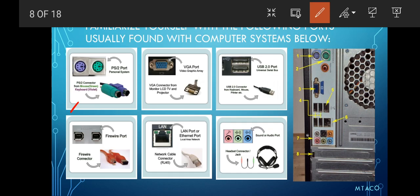Next is your VGA port, or Video Graphics Array, used to connect your monitor, LCD TV, and projector. Next is your USB 2.0 — same function as USB 3.0. After that is your FireWire port and FireWire connector.